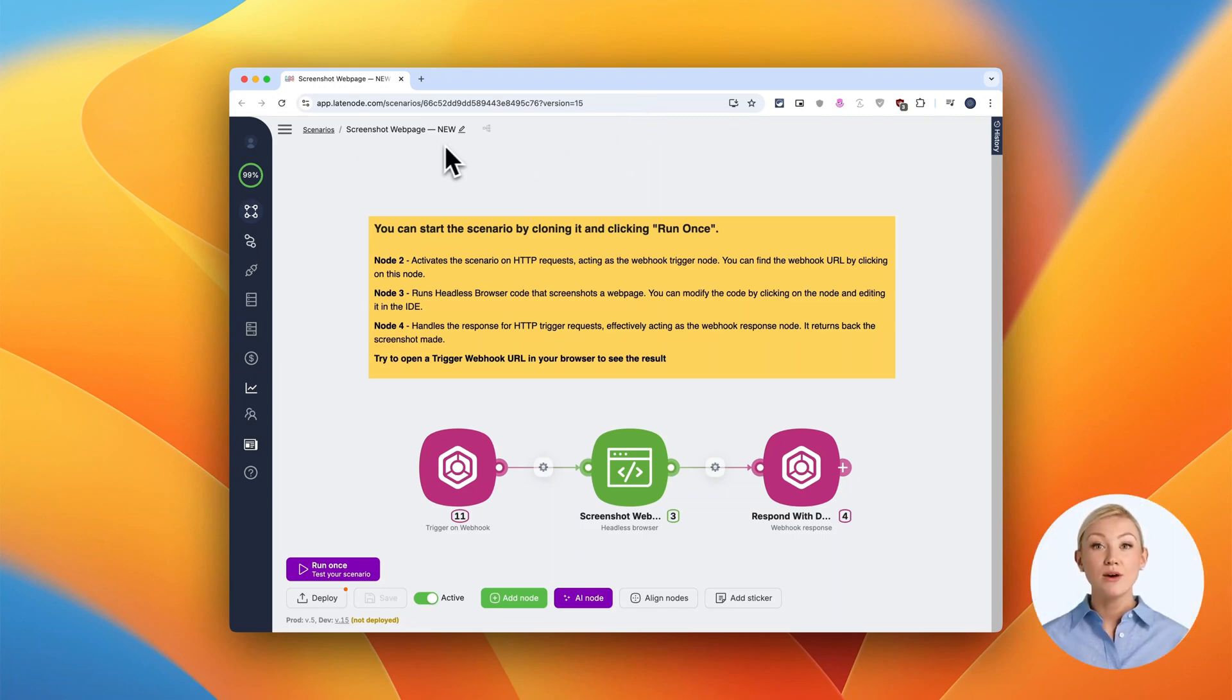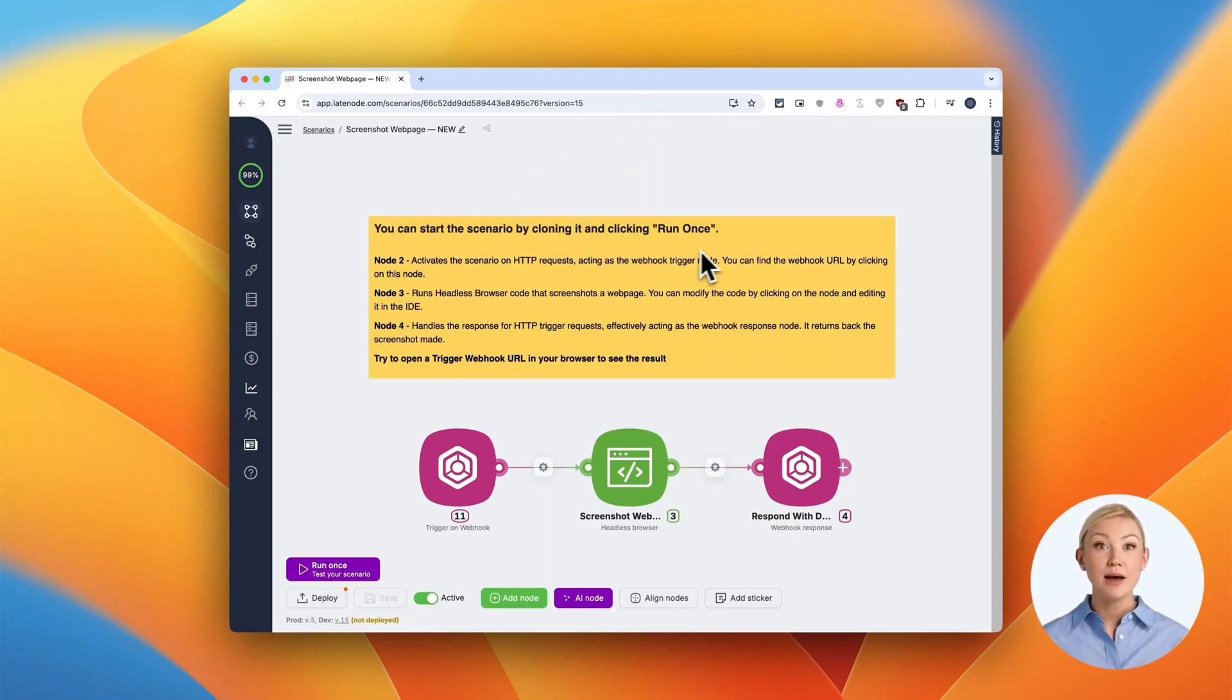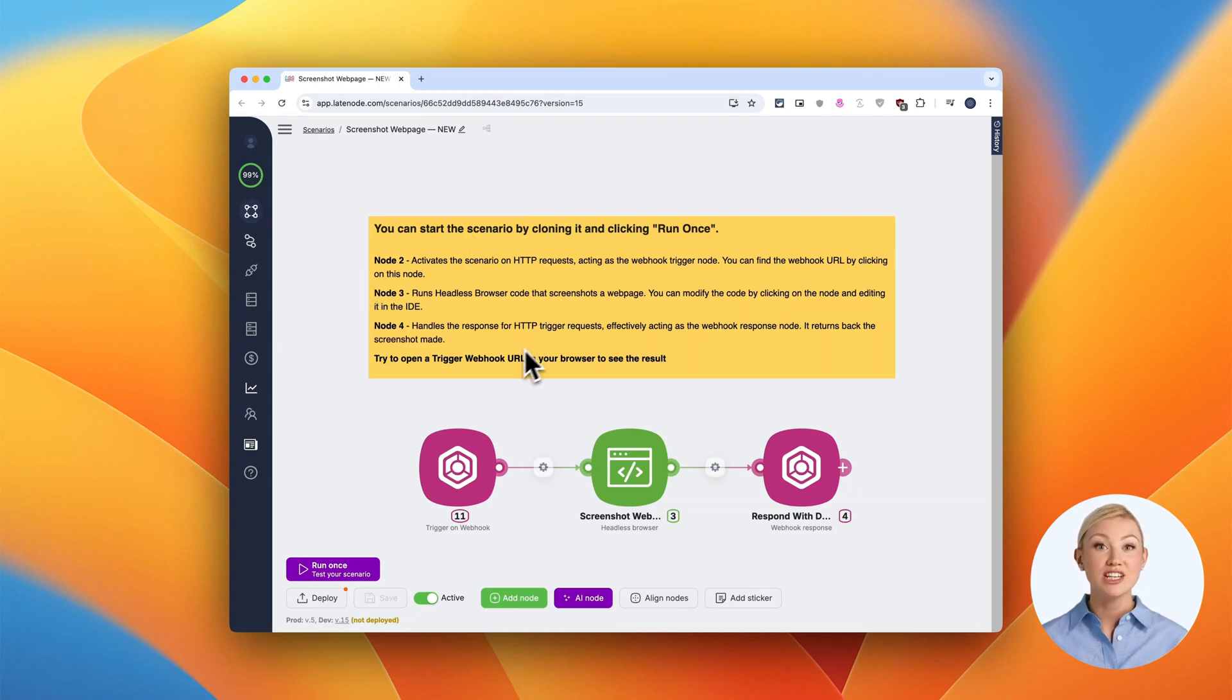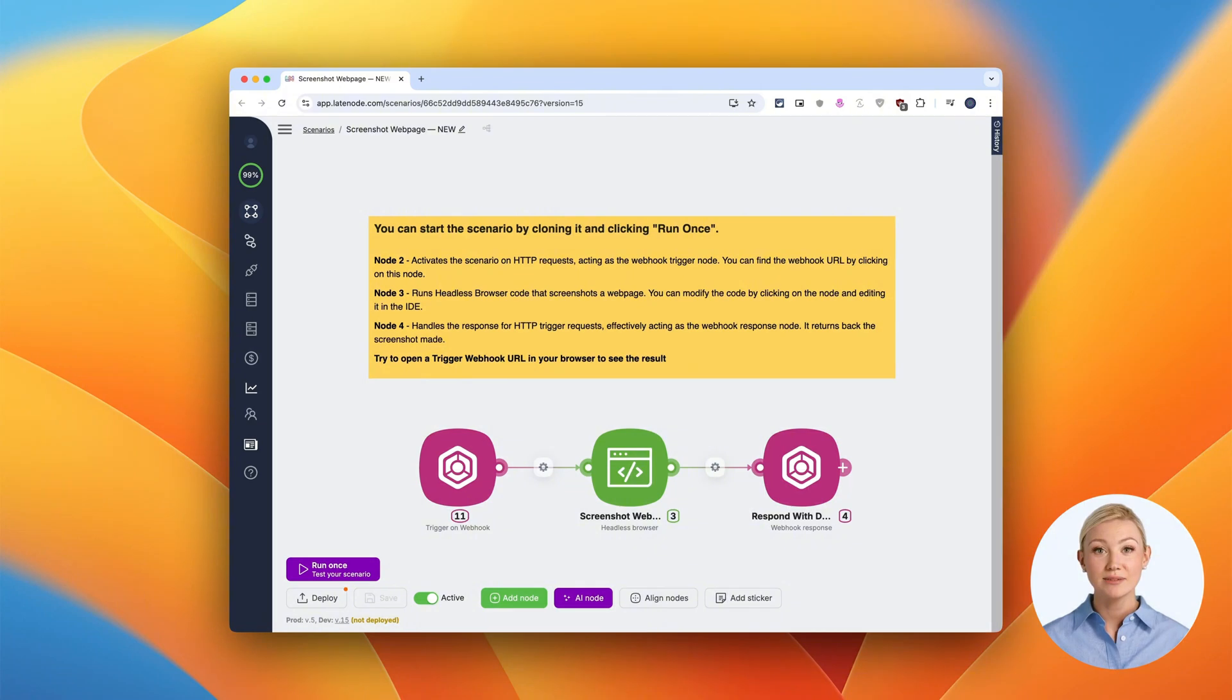Welcome to this quick demo of our web screenshot automation scenario. This powerful tool allows you to instantly capture screenshots of any web page with just a simple HTTP request. Let's walk through how it works.